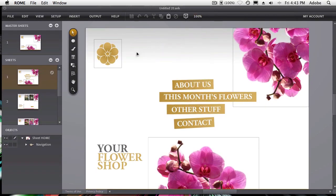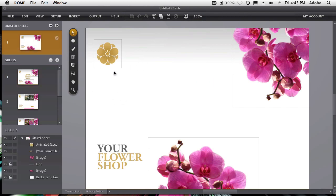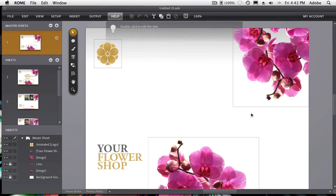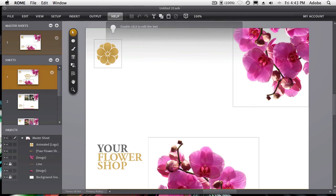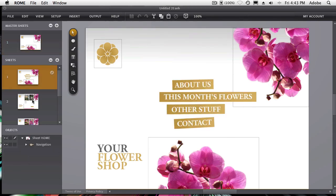Now in our flower shop template, there's a master sheet. The master sheet allows you to put the elements on it that you want on every single page of your site. So we'd want the logo, which you'd replace with your own, your own text, your own images. Those would be on every sheet of the site.